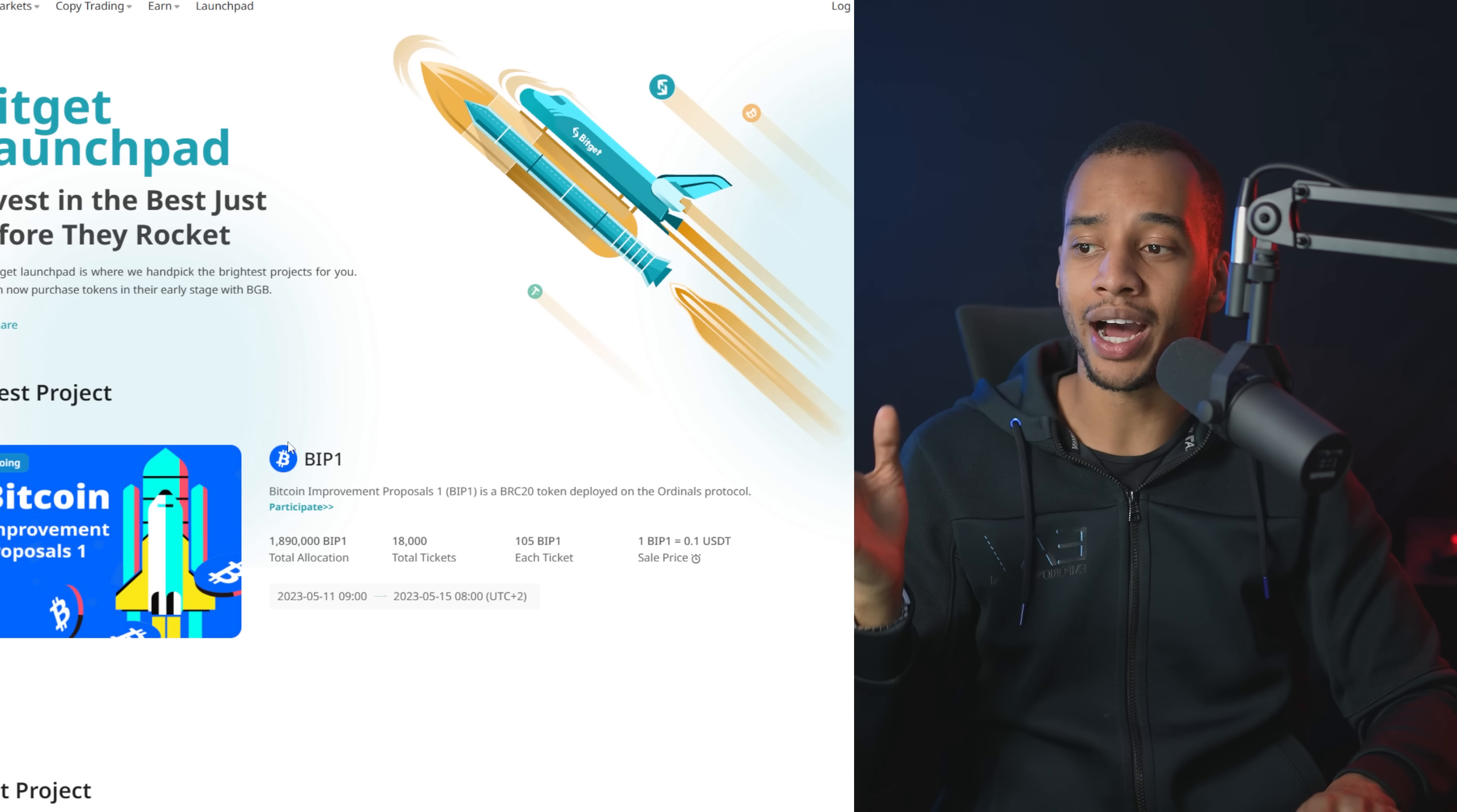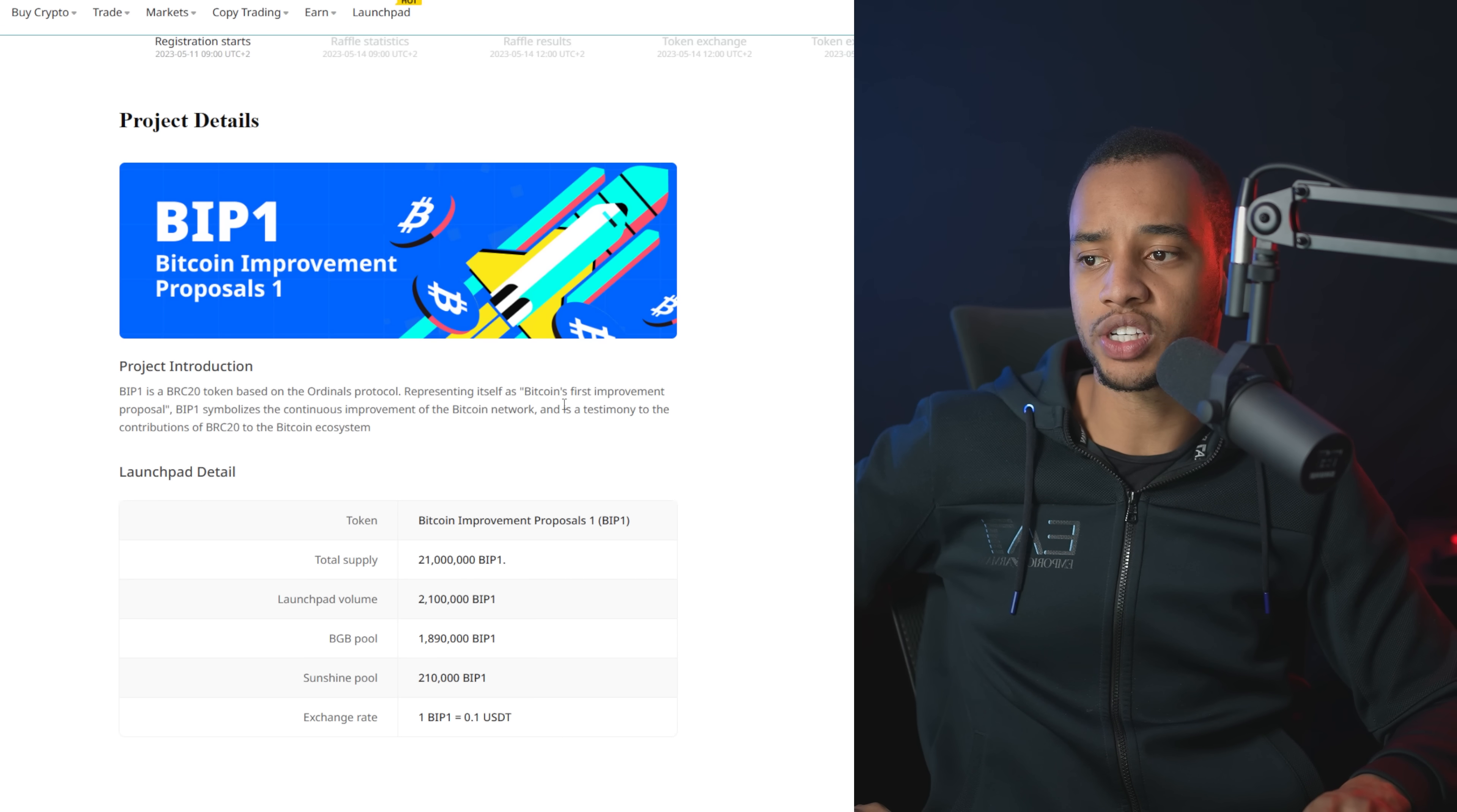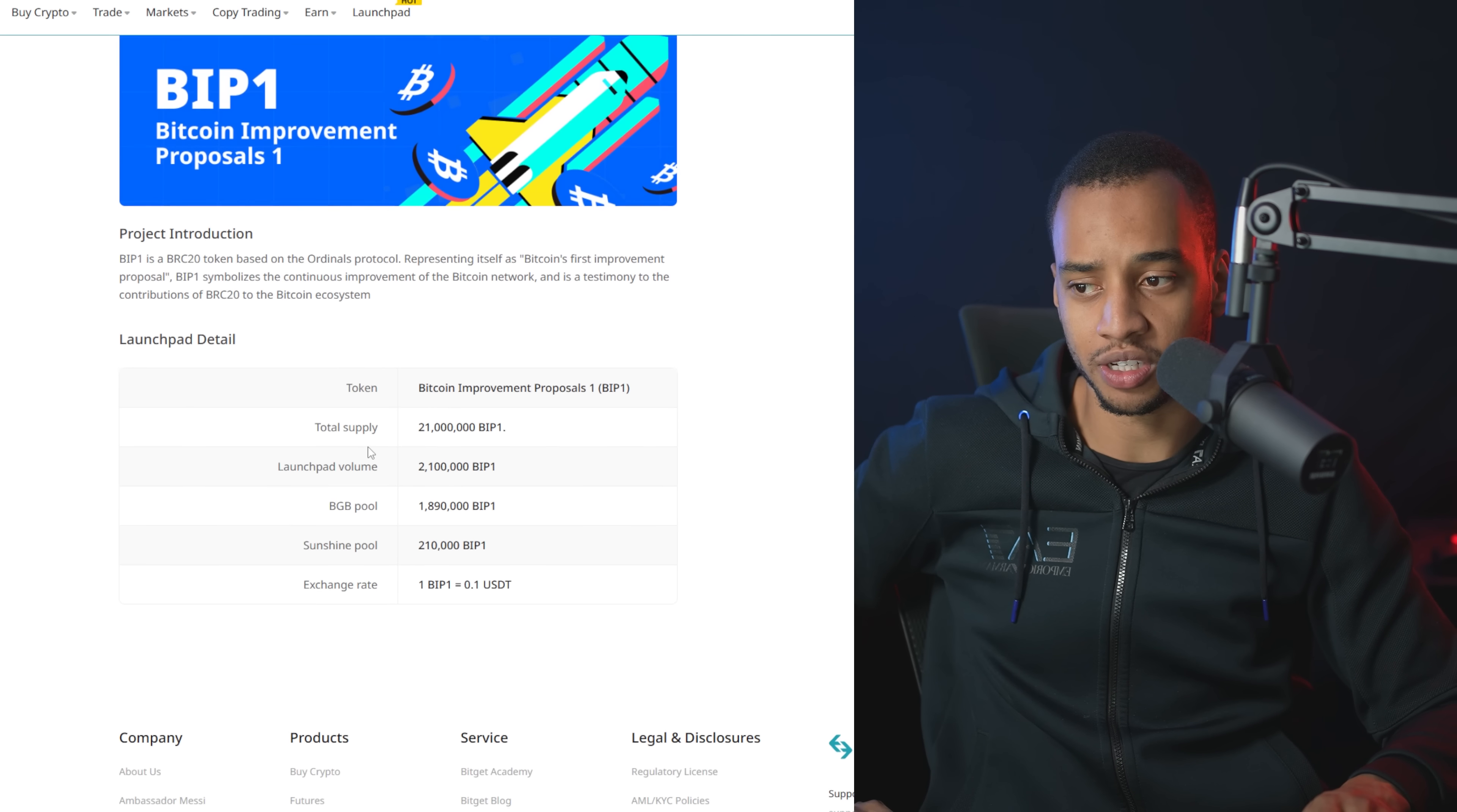Right now, they've got something on the line coming up very shortly. It's the Bitcoin Improvement Proposal 1. Again, BIP1 is a BRC20 token deployed on the Ordinals protocol, representing itself as Bitcoin's first improvement proposal. BIP1 symbolizes the continuous improvement of the Bitcoin network and is a testimony to the contributions of BRC20 to the Bitcoin ecosystem.